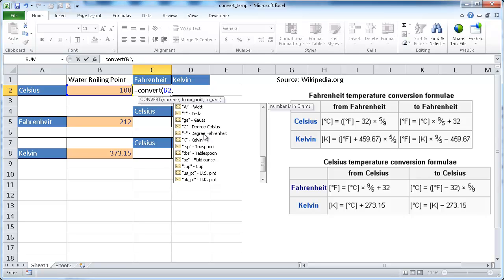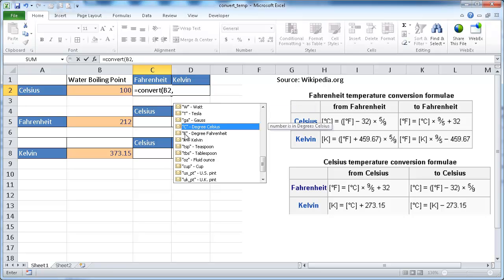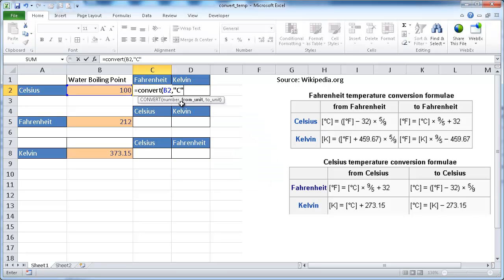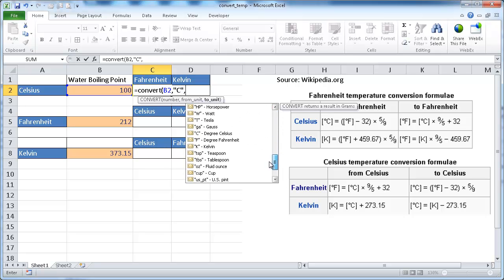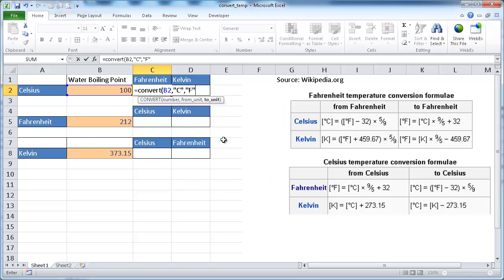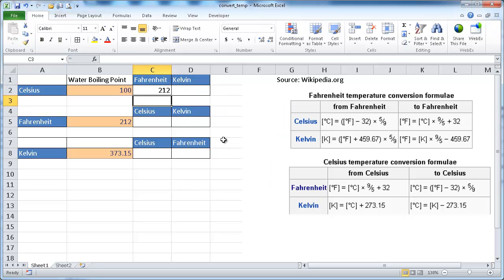So we want to do the from unit, and that's going to be Celsius. And we see that the to unit here, Fahrenheit, is F. So we just put an F in parentheses, or you can select that. So we just double-click it to do the first one. And then once I put another comma, we have our second one here. And just scroll down. I guess I'll just use Fahrenheit for the second one. Double-click that. Press Enter. And now we have our 212.